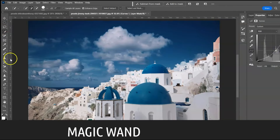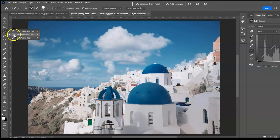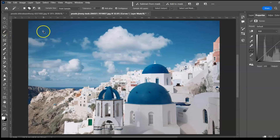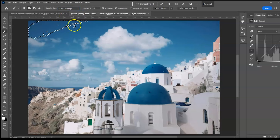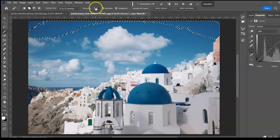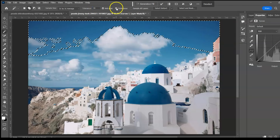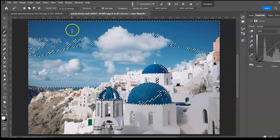The Magic Wand Tool, shortcut W, selects pixels with similar colors in one click. Point Sample selects a single pixel, while 3x3 Average selects a larger sample — the more you increase it, the larger the sample. Notice the domes aren't selected even when tolerance is increased from 10 to 30. Uncheck Contiguous to allow selection to cross over and make selections across the image.